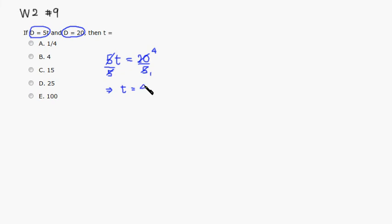So it's 4, right? So therefore, B is the right answer, right? That's it. I hope that this was clear. Thank you.